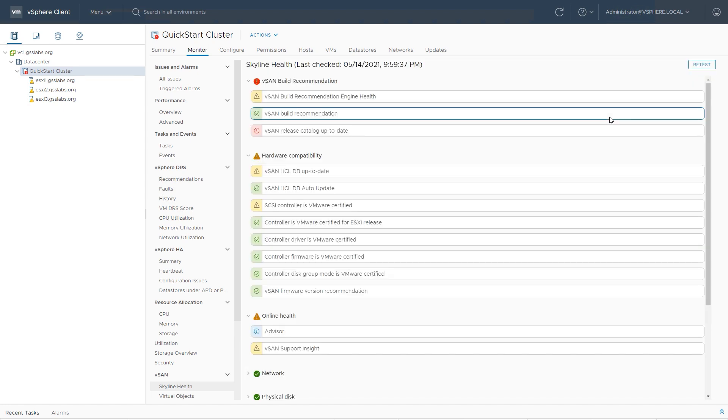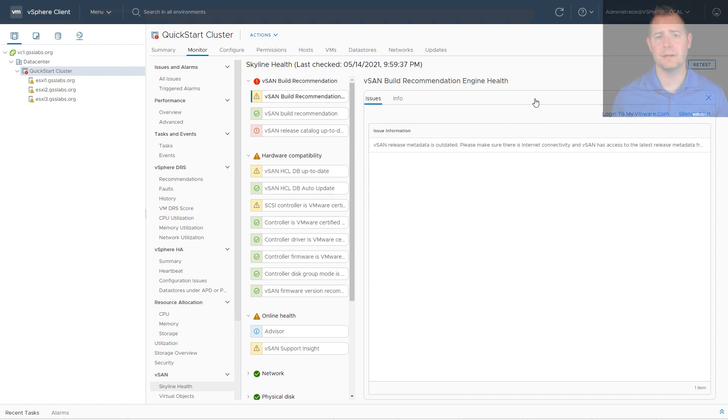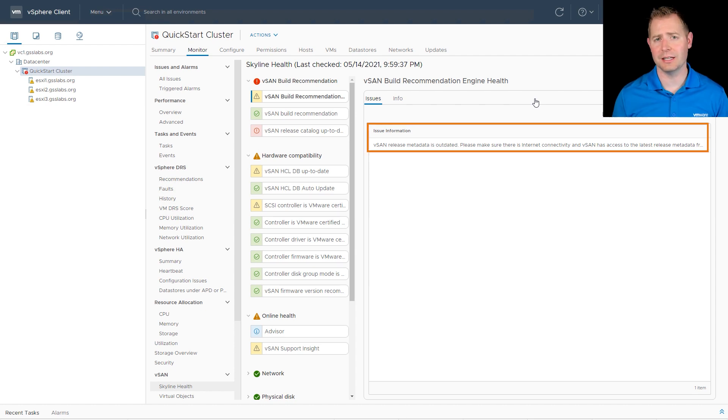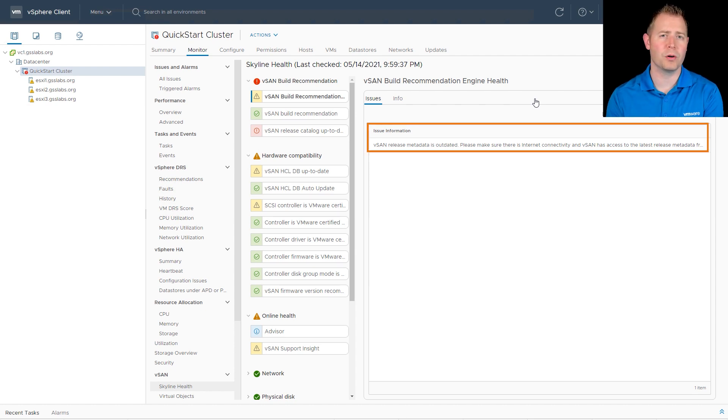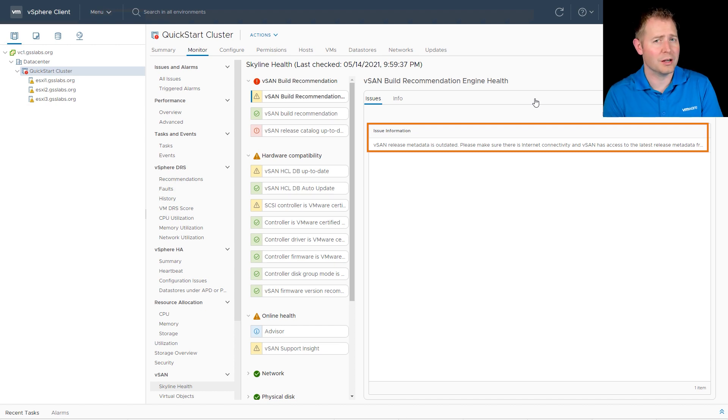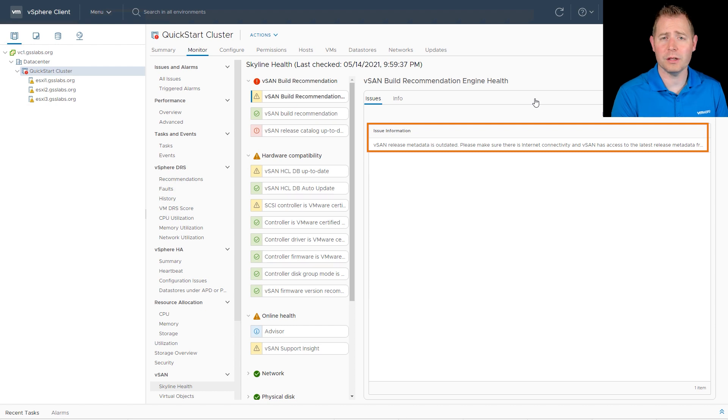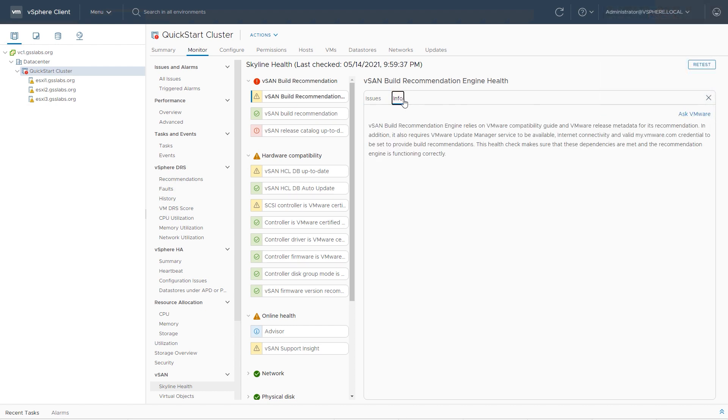This will bring us over to our skyline health check. This used to be called vSAN health check. It's now called the skyline health check. Now click on that very first one. This particular health check is letting me know my build information is out of date. We pull down build information from VMware.com just to see, is there a newer build compared to your version that you're running? If there is, we'll notify you of it. I can click on the info tab to find out more information about it.